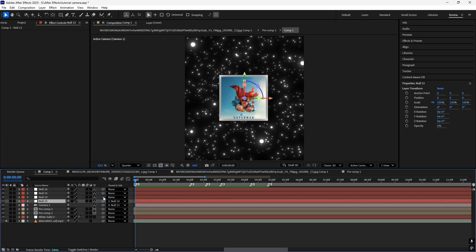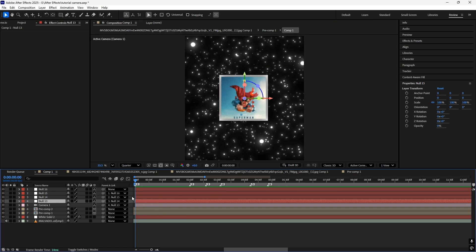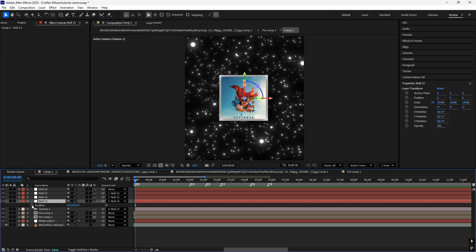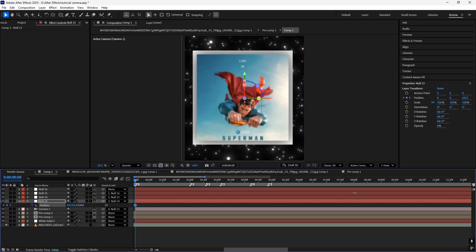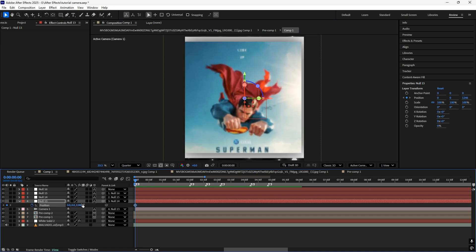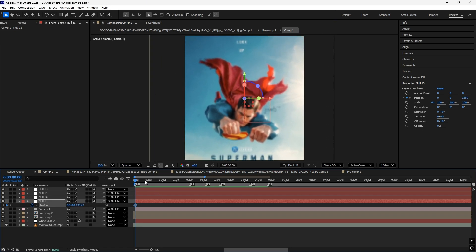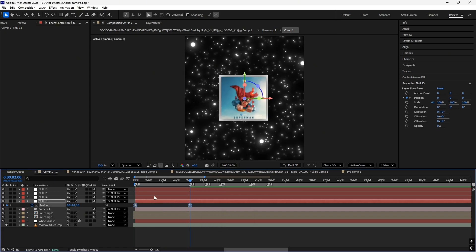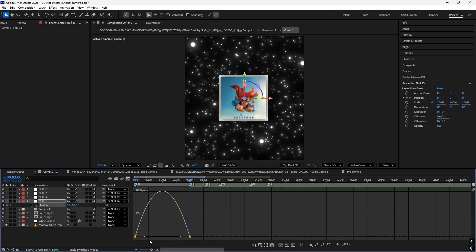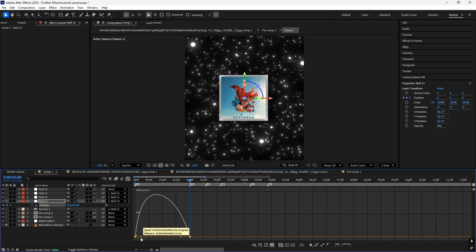Now just link the camera to a null and so on. Click P on your keyboard to open position, and follow along. Press F9 and copy my graph for the easing.